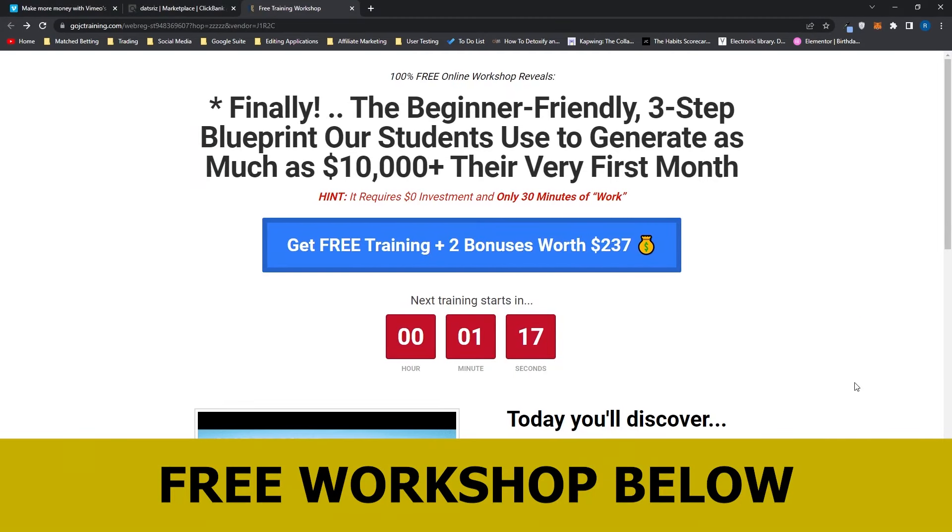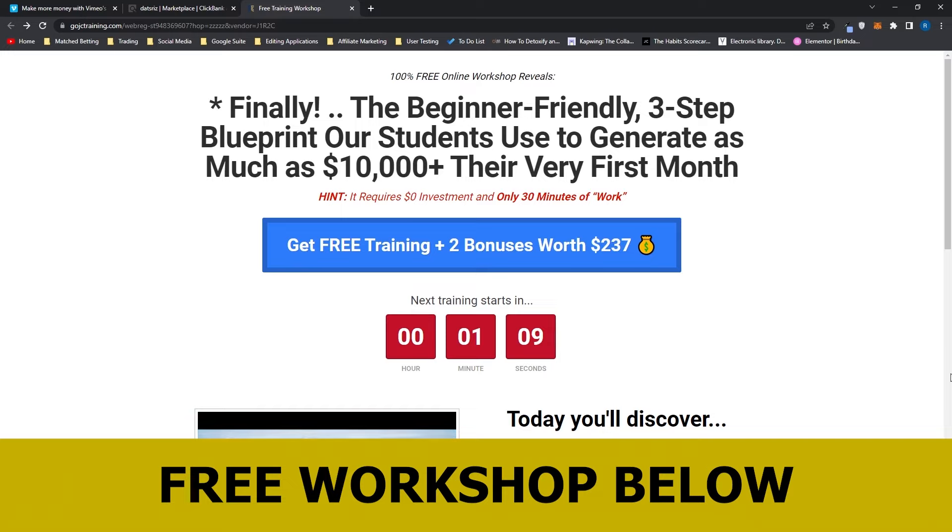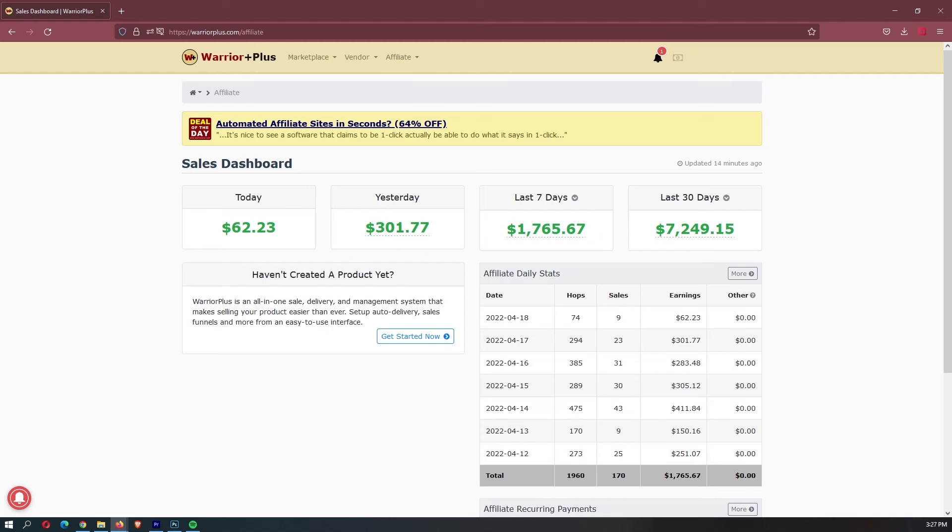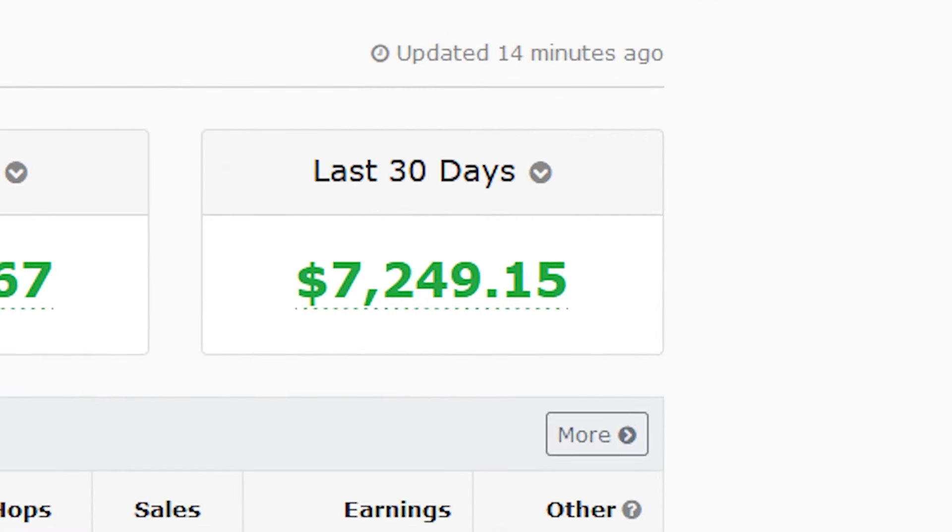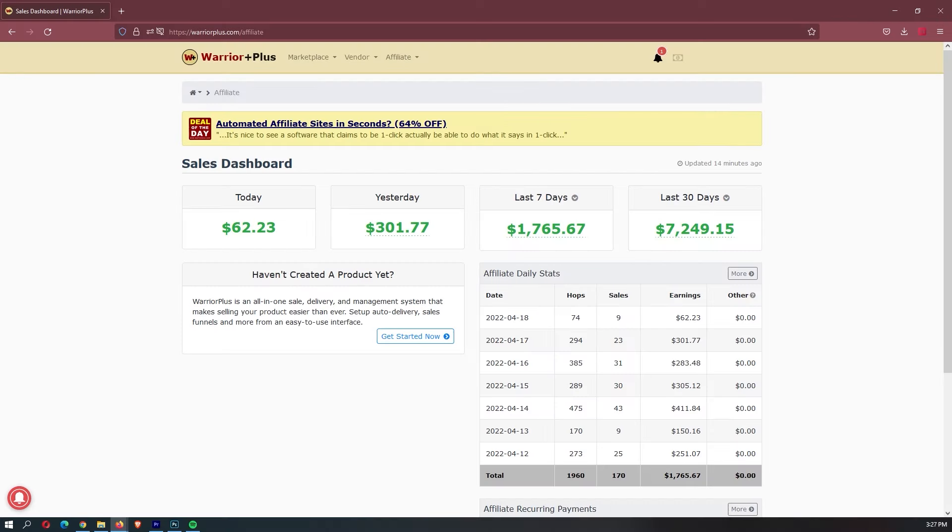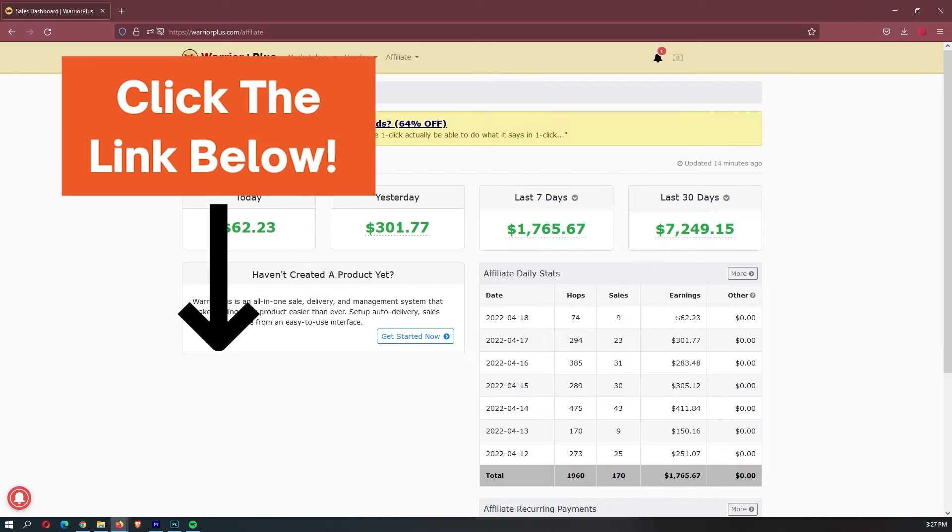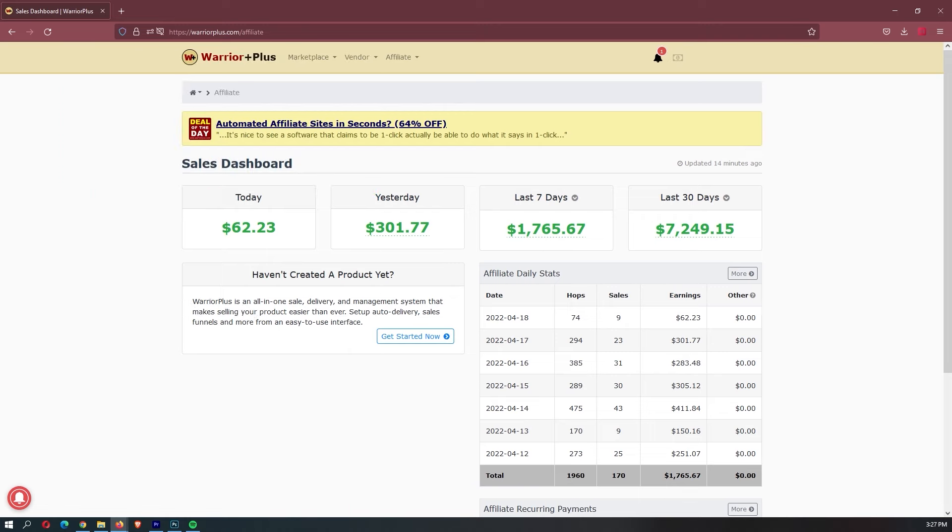Before we jump into this video I just want to mention that my mentor has opened up a few spots for his free workshop. There is only a few spots so it is a first-come first-served basis and this workshop actually allowed me to earn my first $7,000 month online so it is definitely worth your time. If you want to sign up you can use the link down in the description.